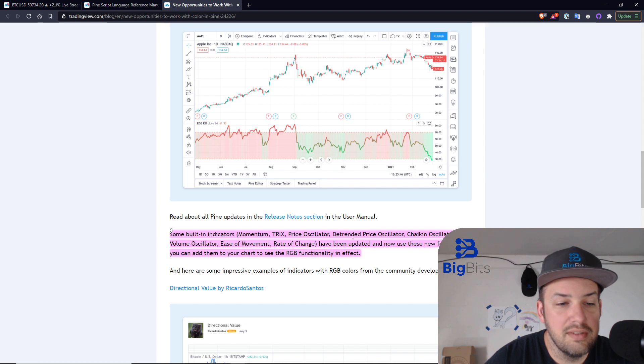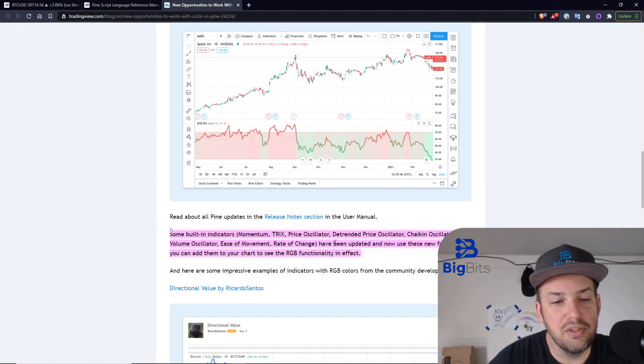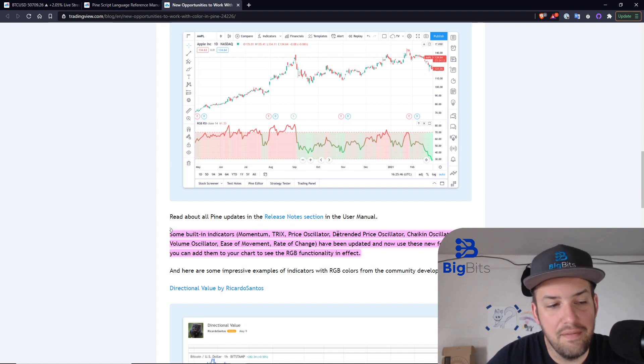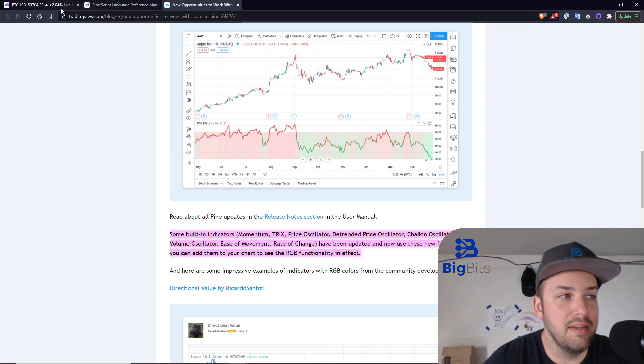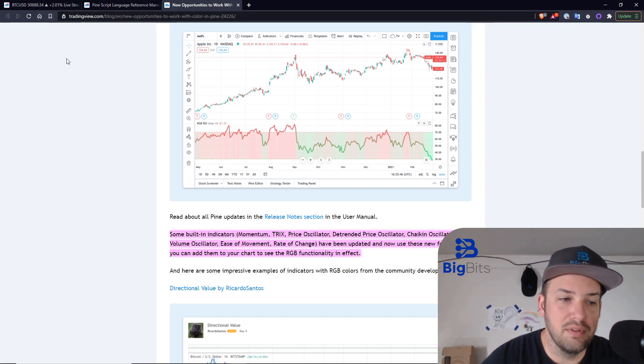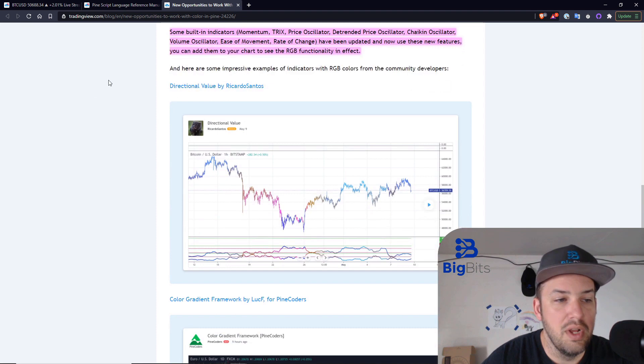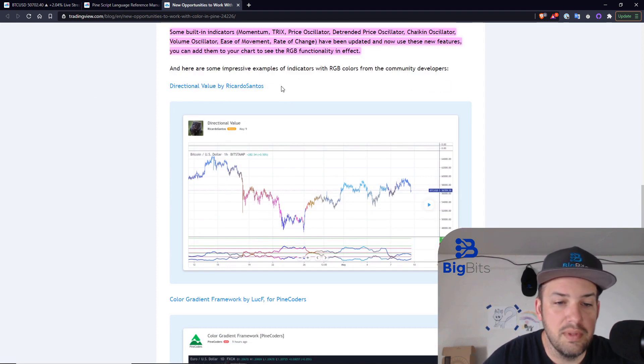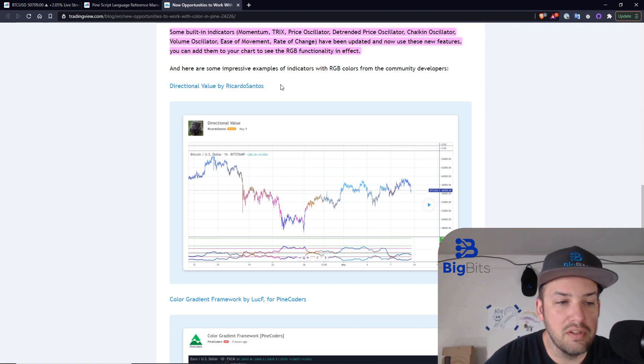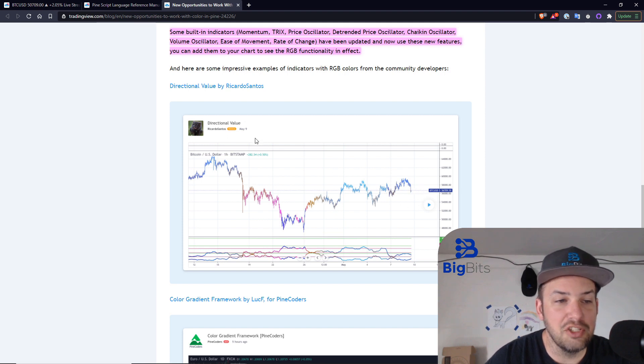Trix, Price Oscillator, Detrend Price Oscillator, Chaikin Oscillator, Volume Oscillator, Ease of Movement, Rate of Change. Some of those built-in indicators already have this added to them, which is kind of nice that they release a new feature, and they have the examples out there ready for you. And they also give you some links on this article to some of the indicators and strategies that also have this already built in. You can see the gradient looks very nice with the relative price action here.